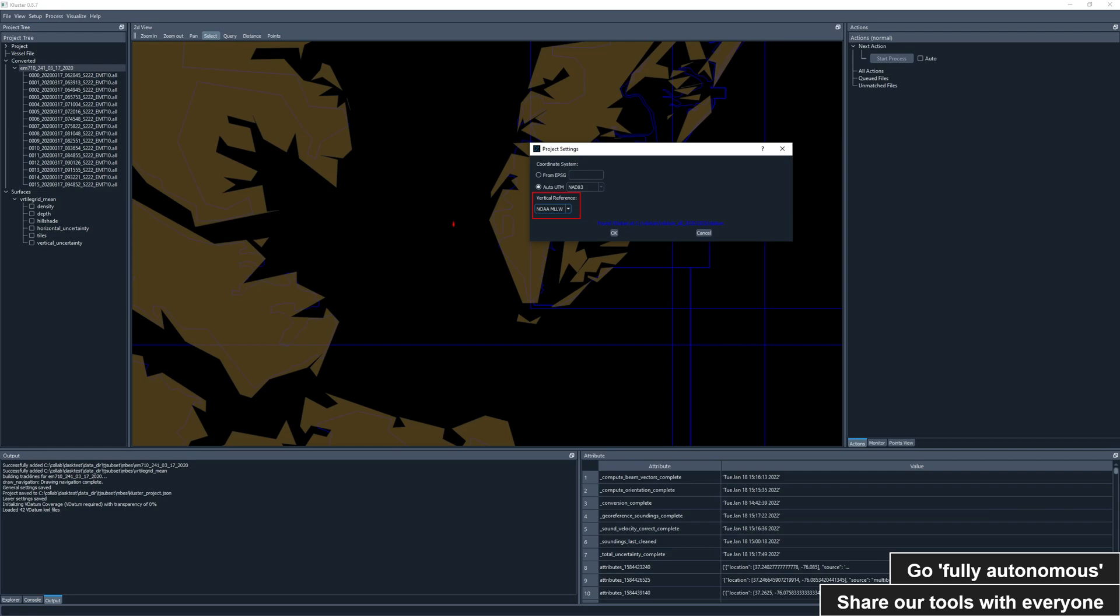This means you no longer have to figure out the ellipse to mean lower low water set value. Cluster is able to drive Vdatum to do that directly. All you need to do is ensure that you're within the boundaries of Vdatum.